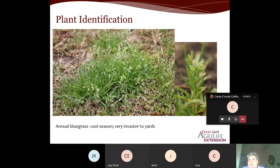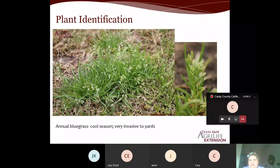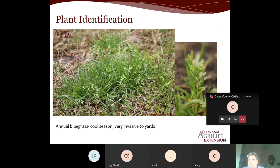Control options for annual bluegrass: pre-emergent control in late summer or early fall before this winter annual emerges, with a second application about six weeks later. Atrazine is one option. Post-emergent control should be applied ideally before seeds set — before it blooms — around January to February. Atrazine is a common pre- and post-emergent control, but there are others. You can also do a spot treatment with a non-selective herbicide like glyphosate or diquat.